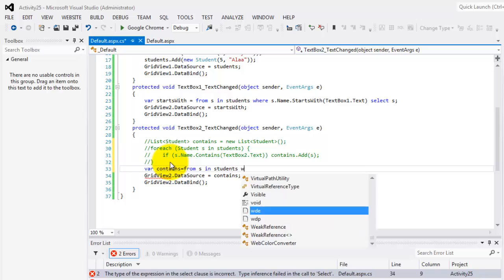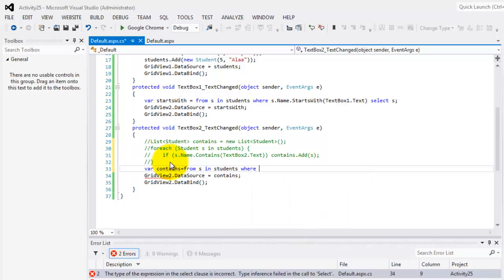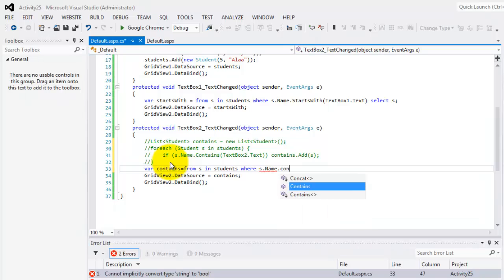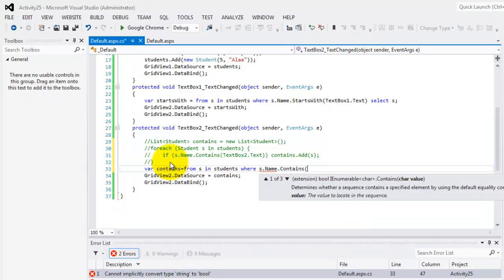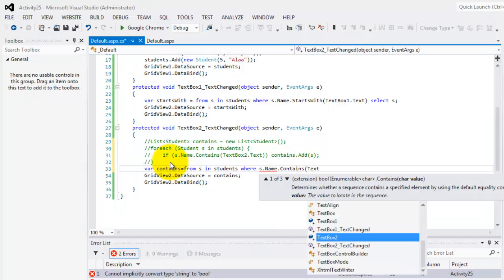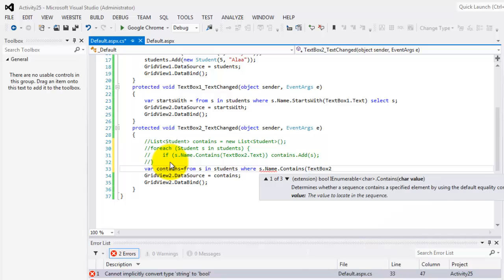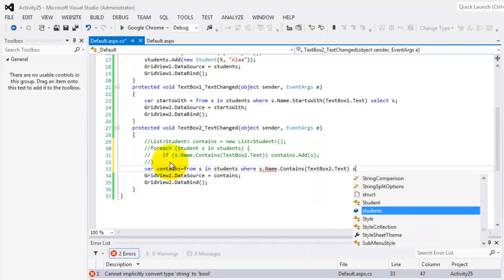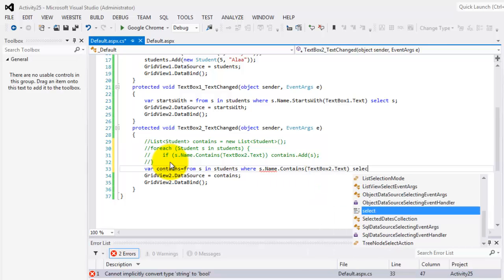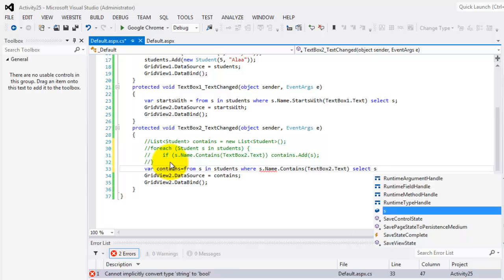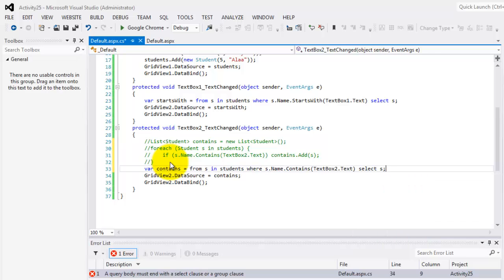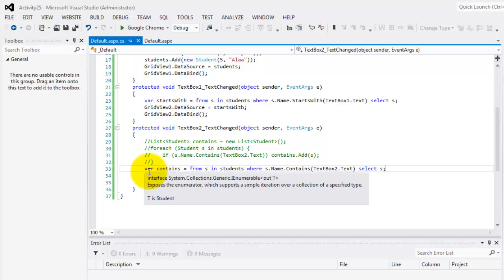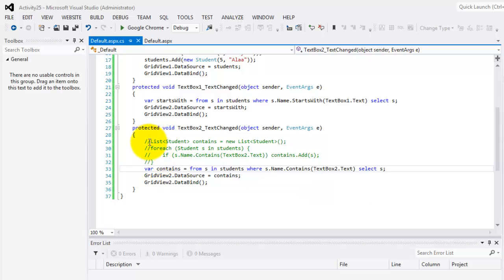From our alias in our data source students, where S dot name contains whatever is inside text box 2 dot text, and we will select all from S. That's it, that is the link. So this is the equivalent statement of this for each statement.